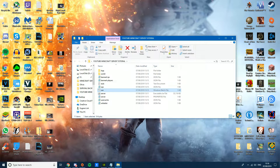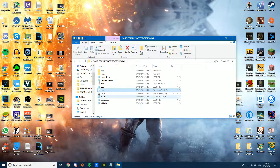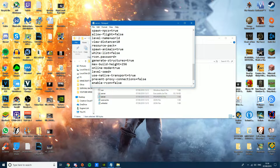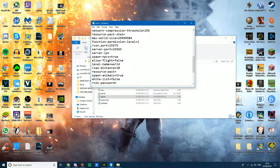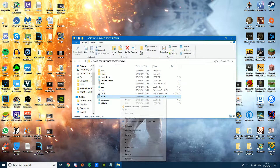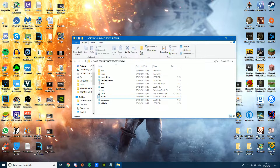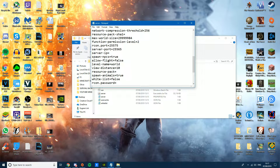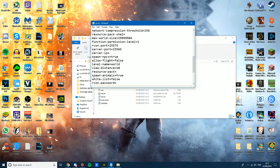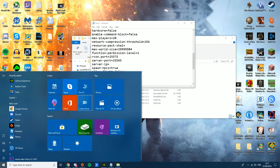Now go into the server folder and find the server properties text file. It might be in a different format, but just open it with Notepad. If Windows asks you to install an application, look for Notepad manually and open it with that. Scroll down and look for 'server-port' and 'server-ip'.